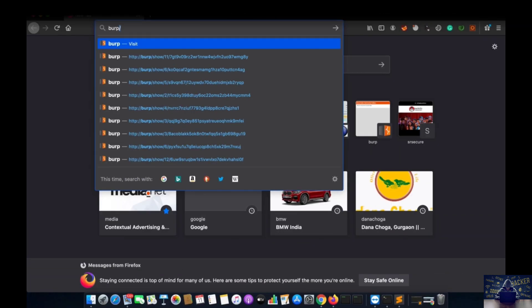For setting up Burp Suite, you require two things. The first thing is a browser and the second thing is Burp Suite itself. For the browser, I prefer Mozilla Firefox, the latest version. We are not going to use Google Chrome, Safari, or Internet Explorer because of some compatibility issues when setting a proxy. That's why we will only prefer Firefox as our main browser for conducting all types of attacks.